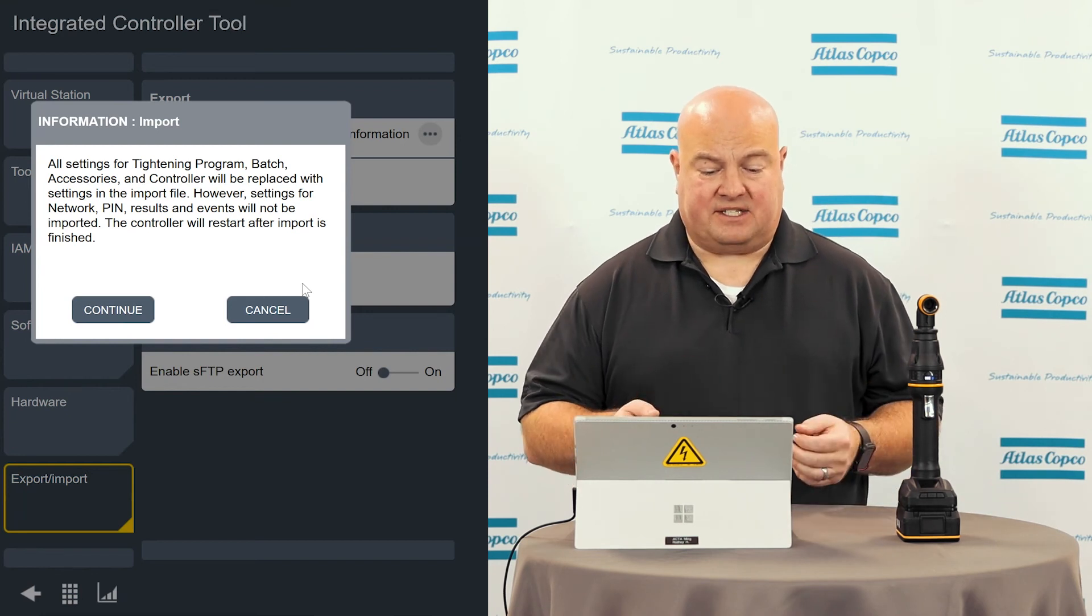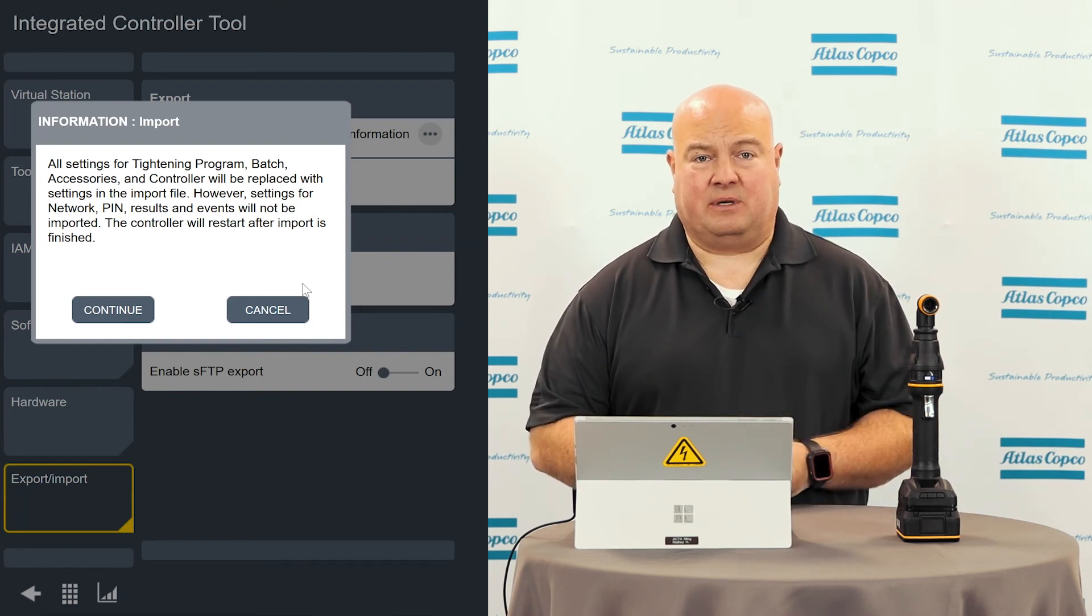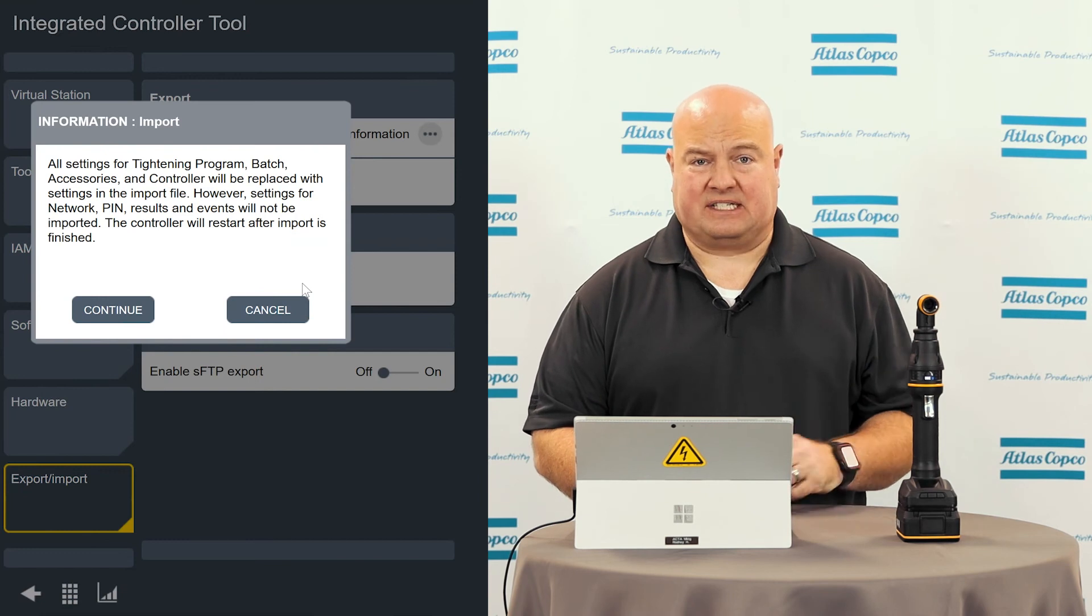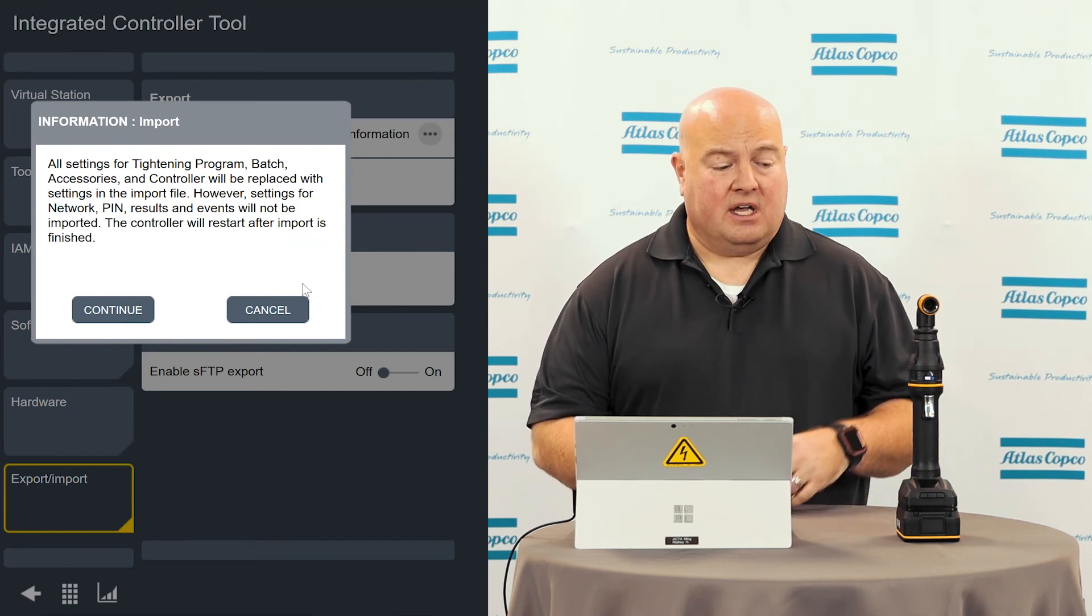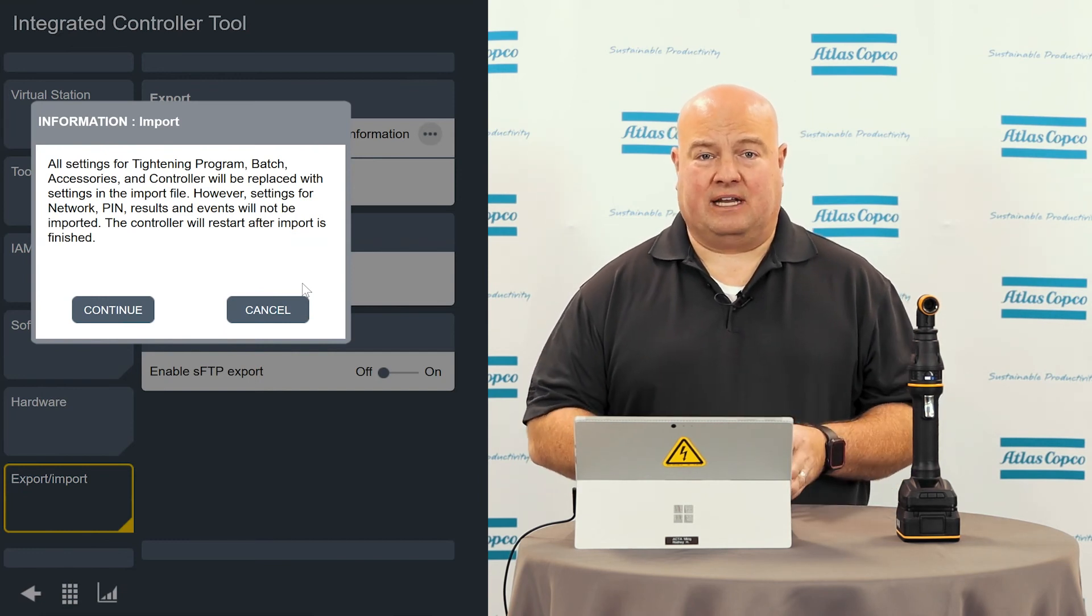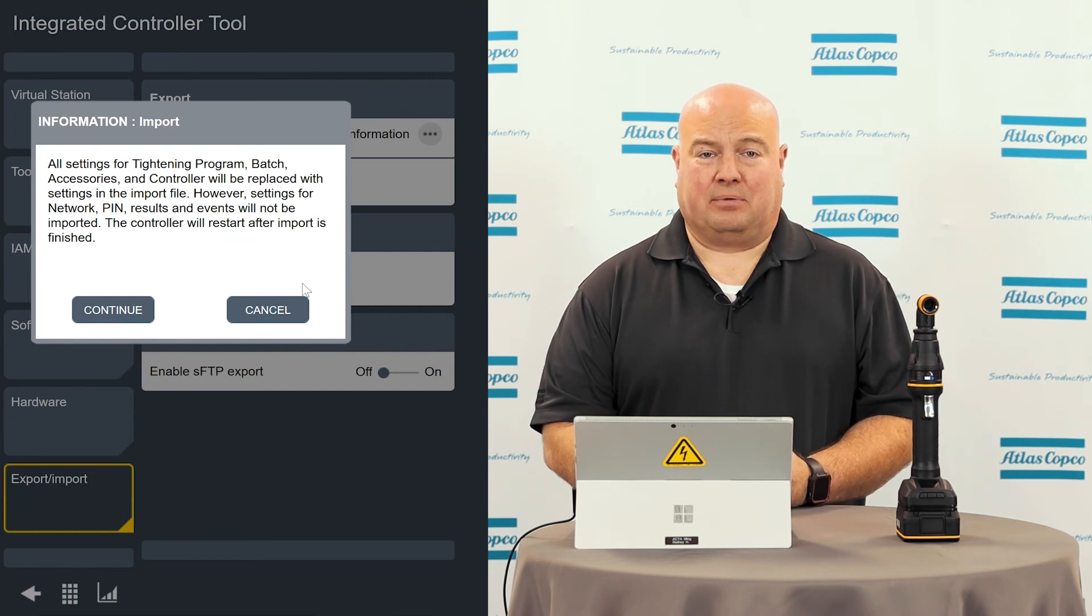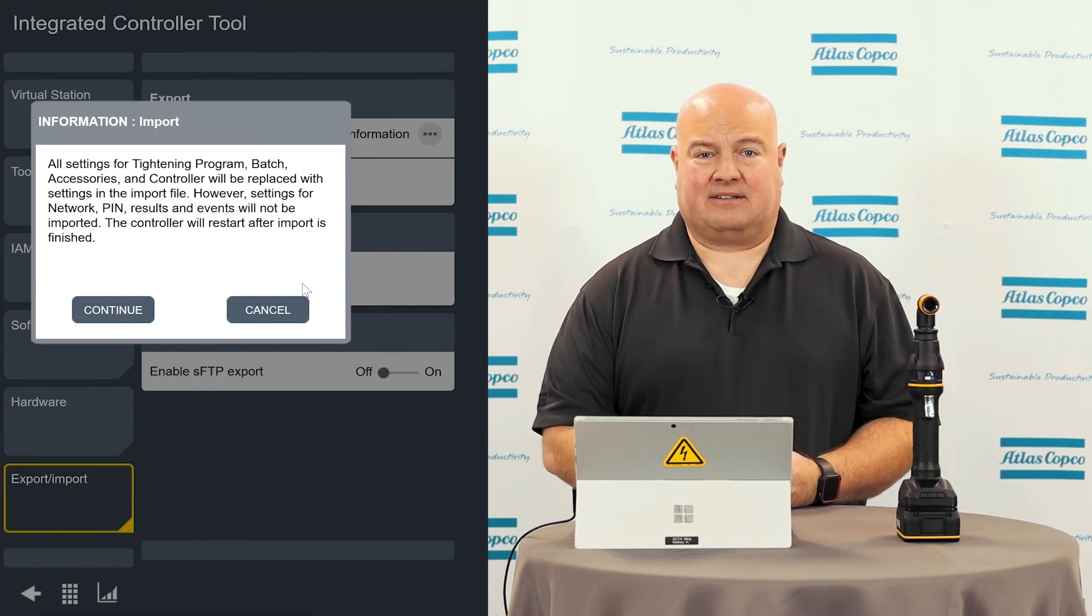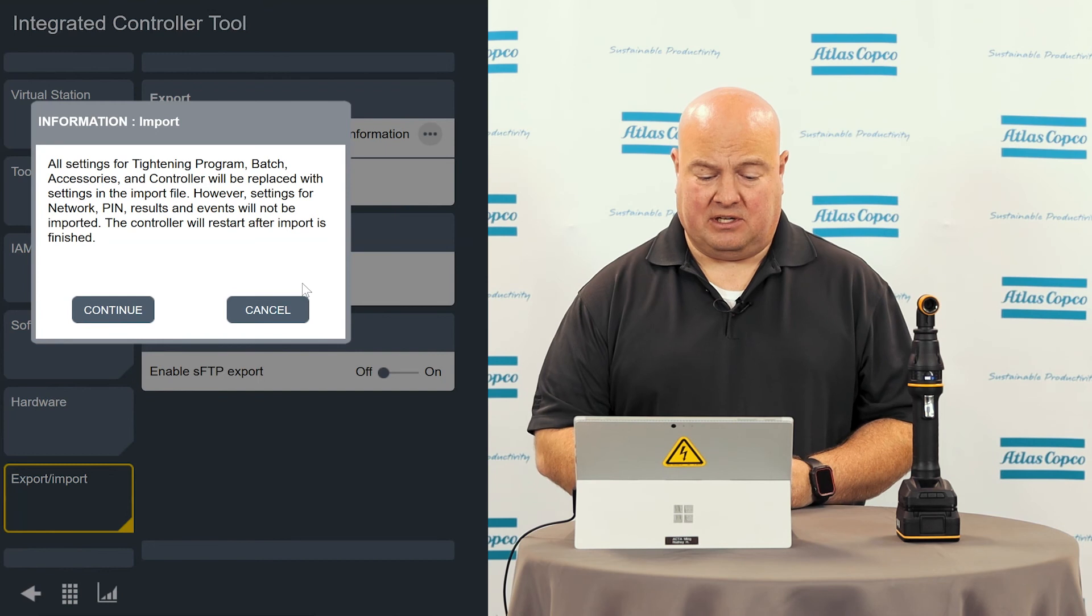When it's finished, the tool will restart. So it's just giving me a warning here to let me know that the tool is going to restart when it finishes this import. So if you're doing this during production, just know that it will restart when the import completes. So you might want to schedule this outside of an area where the tool might need to be used.